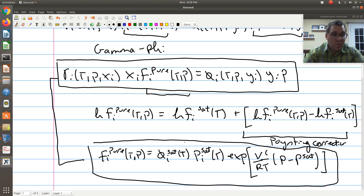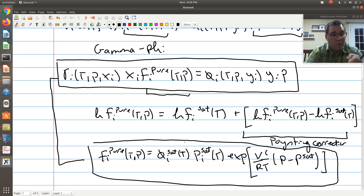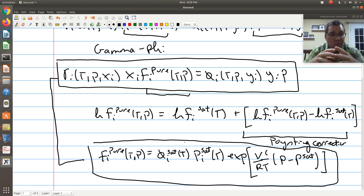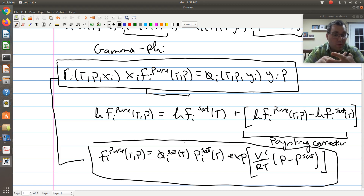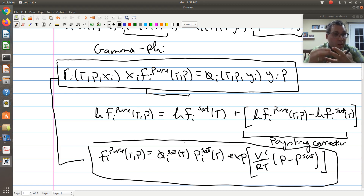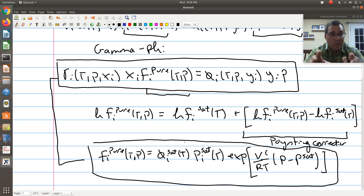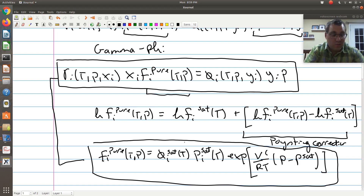In the next screencast, I'll pick up with these two equations and re-derive Raoult's law using the expanded gamma-phi approach to VLE. After deriving Raoult's law, we'll next derive modified Raoult's law in screencast 2 and screencast 3. From there, we'll move on to looking at a PXY phase diagram and how we can use these gammas to gain insight into what's happening at a molecular level.